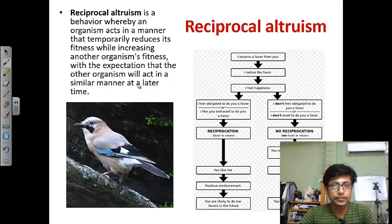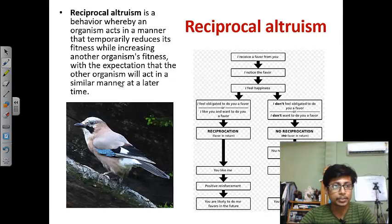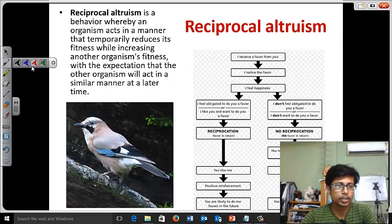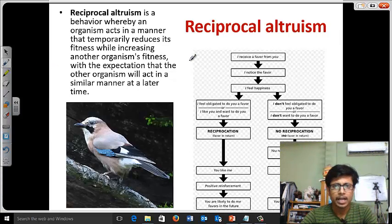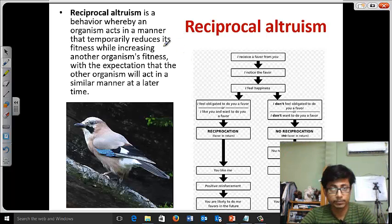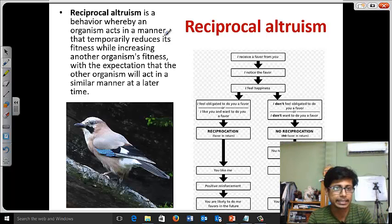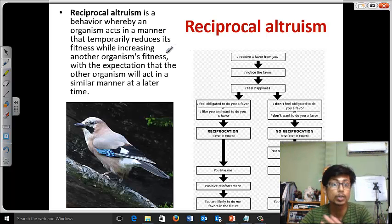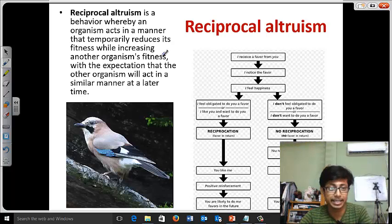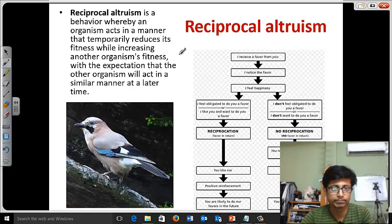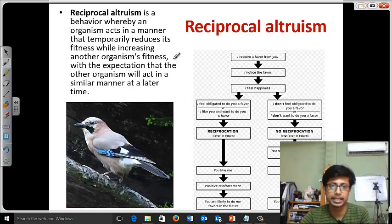Welcome back friends. In this video tutorial we'll be talking about reciprocal altruism. Reciprocal altruism is a type of behavior whereby an organism acts in a manner that temporarily reduces its own fitness while increasing another organism's fitness, with the expectation that that other organism will act in the same manner.